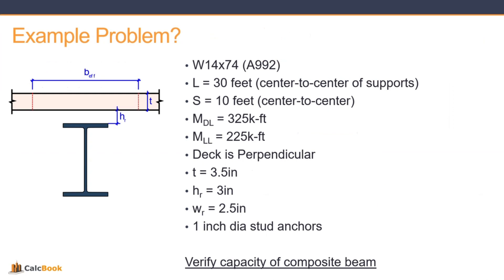So let's go ahead and take a look at an example problem. We're going to be looking at a steel member with a concrete deck. It's a W14x74. It has a 30 foot span from center to center of supports. The spacing between adjacent beams is 10 feet. It has a dead load moment of 325 kip feet and a live load moment of 225 kip feet.